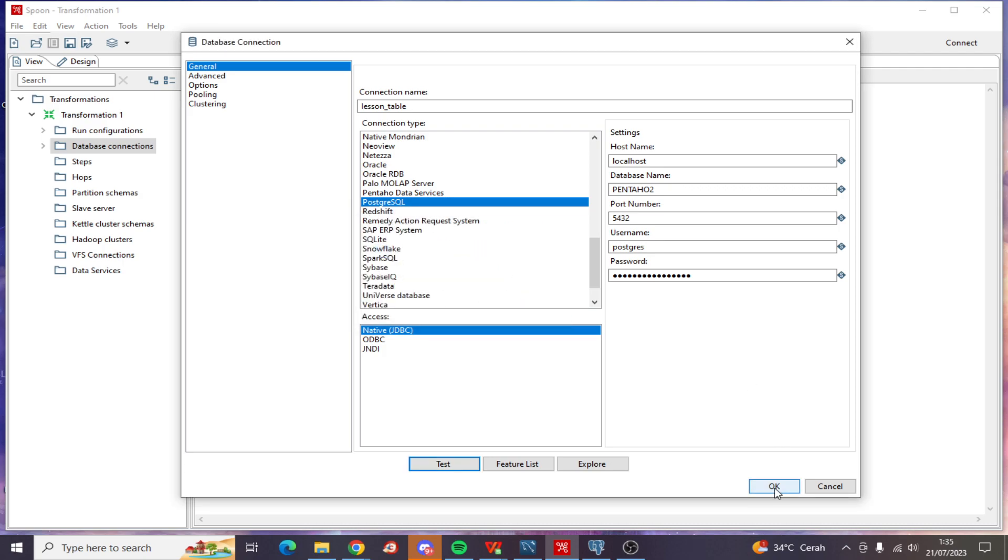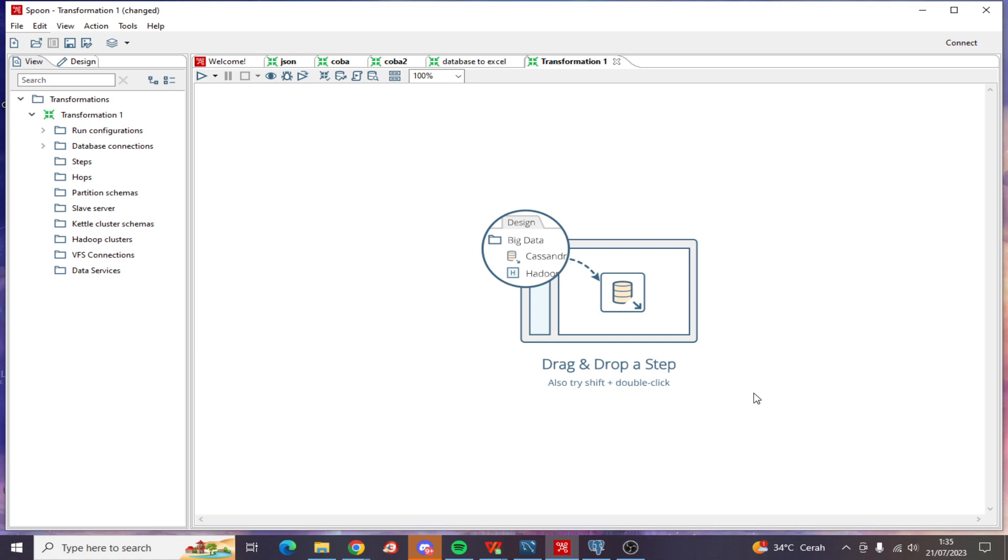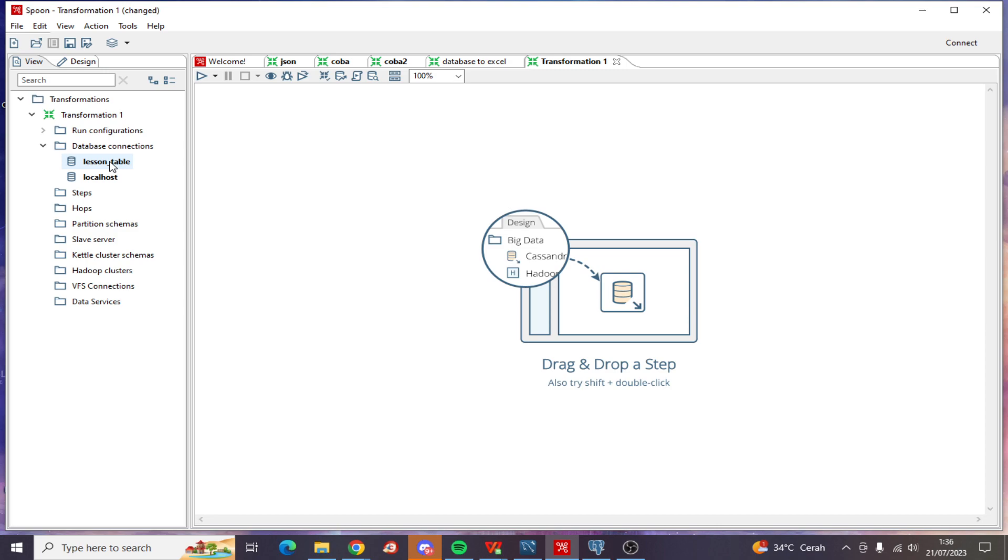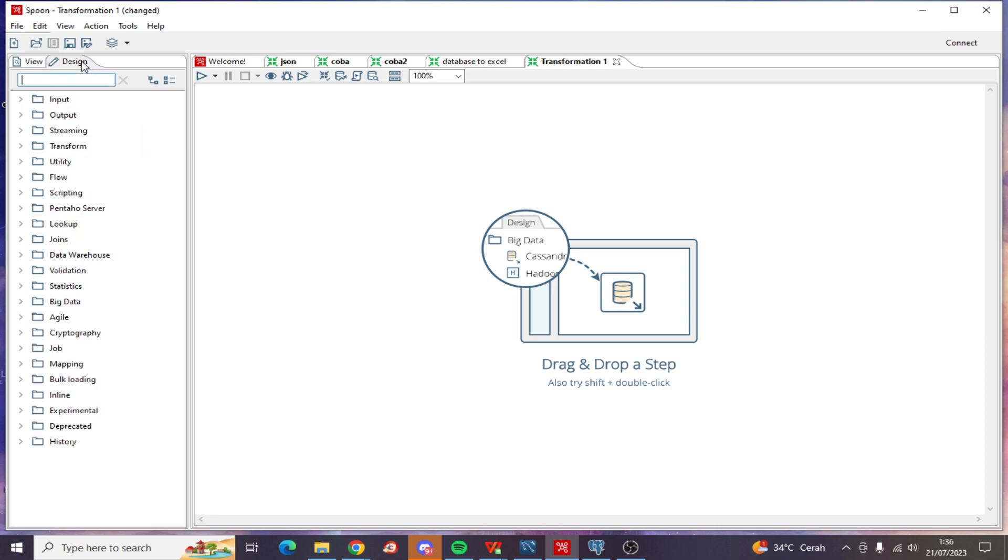And OK, now look at this. We have the lesson table database connection. Click Share, and now let's move into Design.